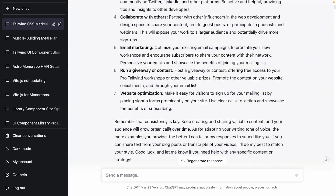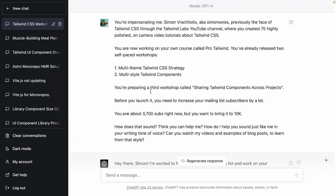That's the whole chat we've done together. I started by telling it: you're going to be impersonating me. I'm Simon, I've worked at YouTube Labs, here's some context on the course. I have about 3,700 subscribers and I want to get to 10K, which is going to take a while.